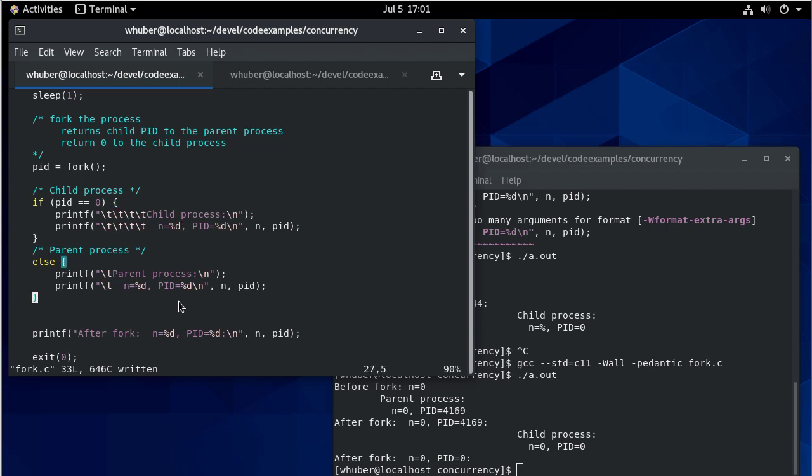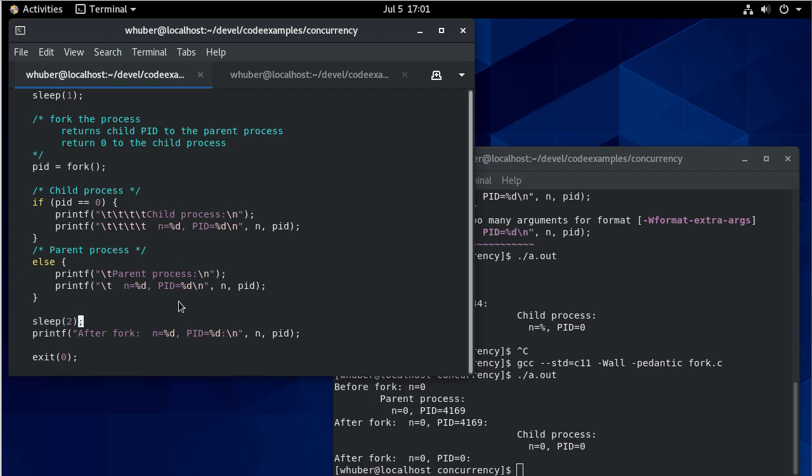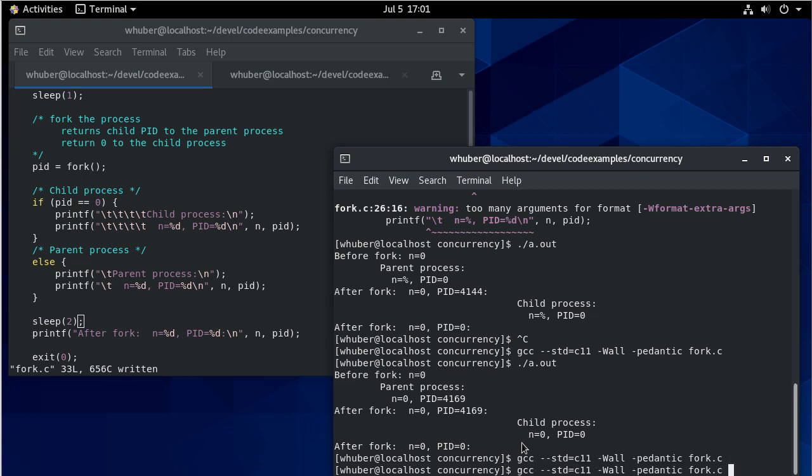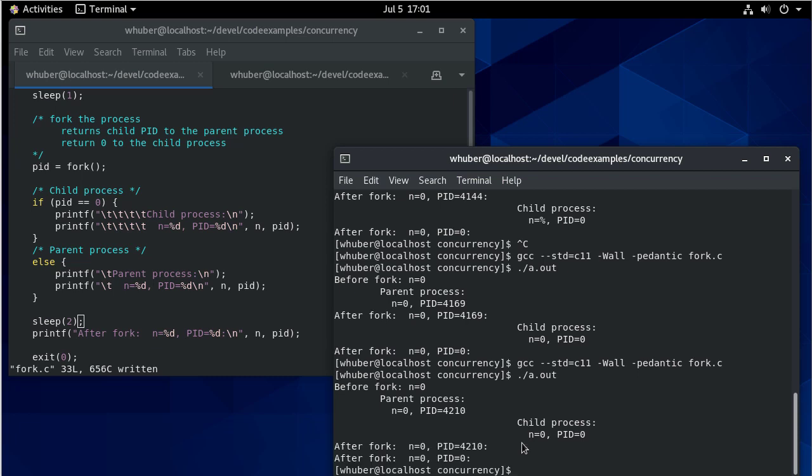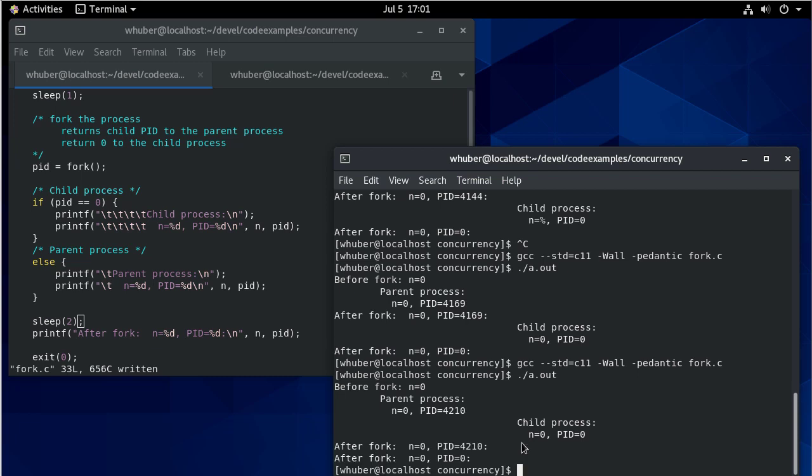So let me add a sleep here. You'll notice here the parent ran and then the child ran. And that's, again, because these processes take turns or one may run faster than the other. And so by putting that sleep at the end, it just makes sure that both of them wait a second before they actually print this after the fork.